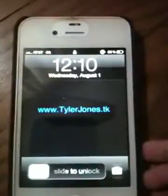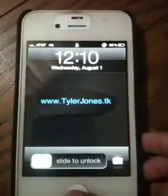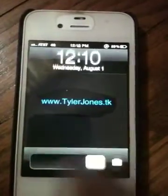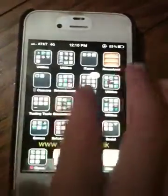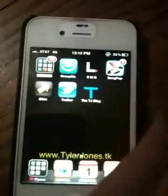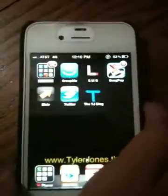Hello everybody, I'm Tyler. I'm going to show you today how to change your app icons with a free app. You do not have to be jailbroken. It's an app out of the App Store.